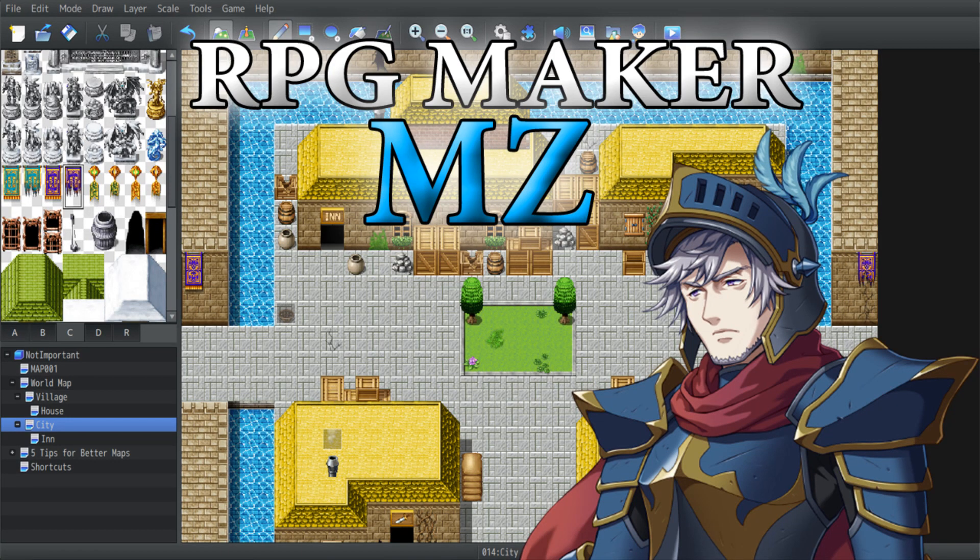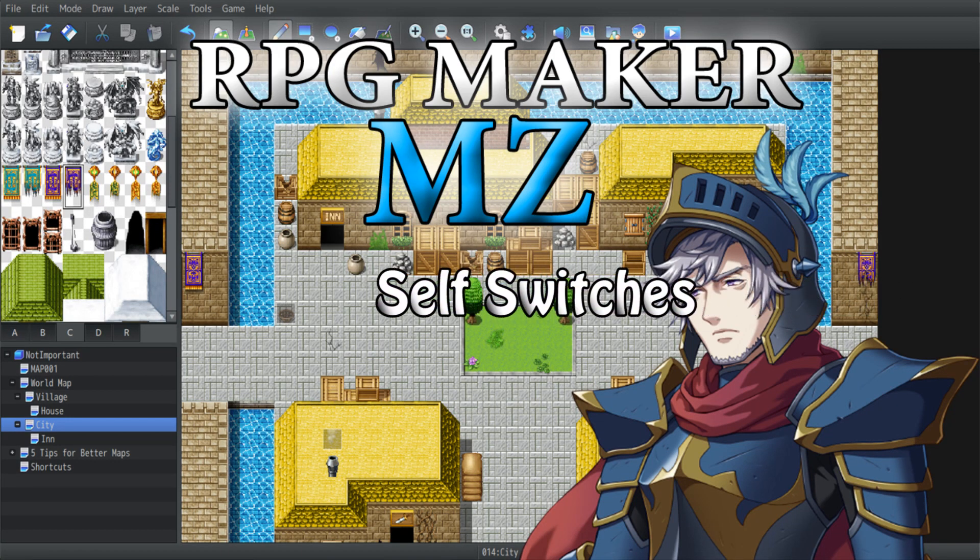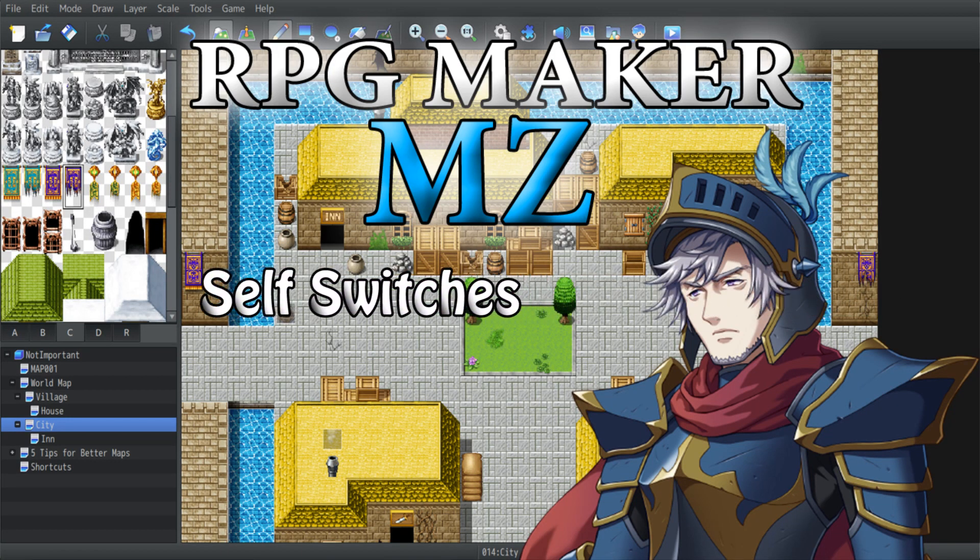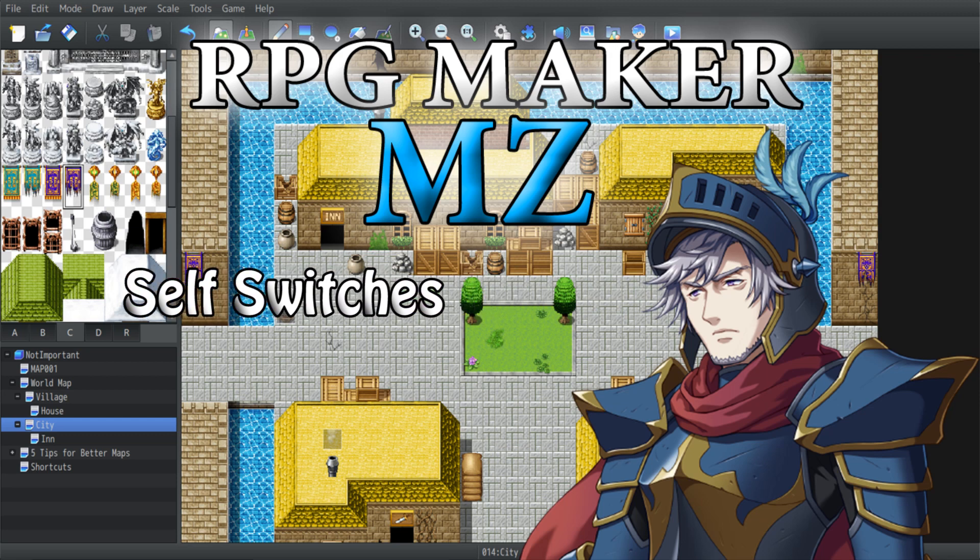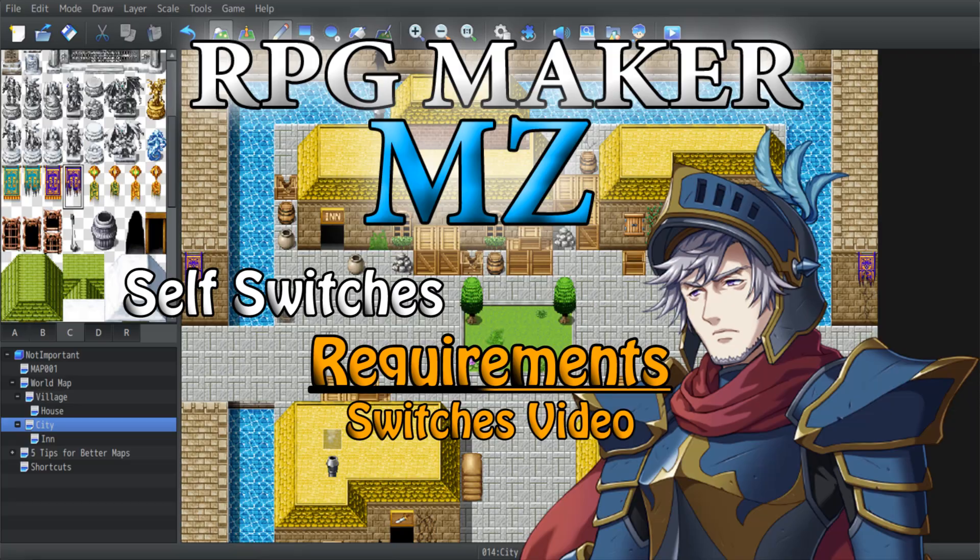Okay, let's do this. This week I'm going to show you how to use self-switches. You will need to know how switches and page events work first in order to get a perfect understanding. So if you haven't seen my video covering this already, the link is in the description below. Well, let's get started.